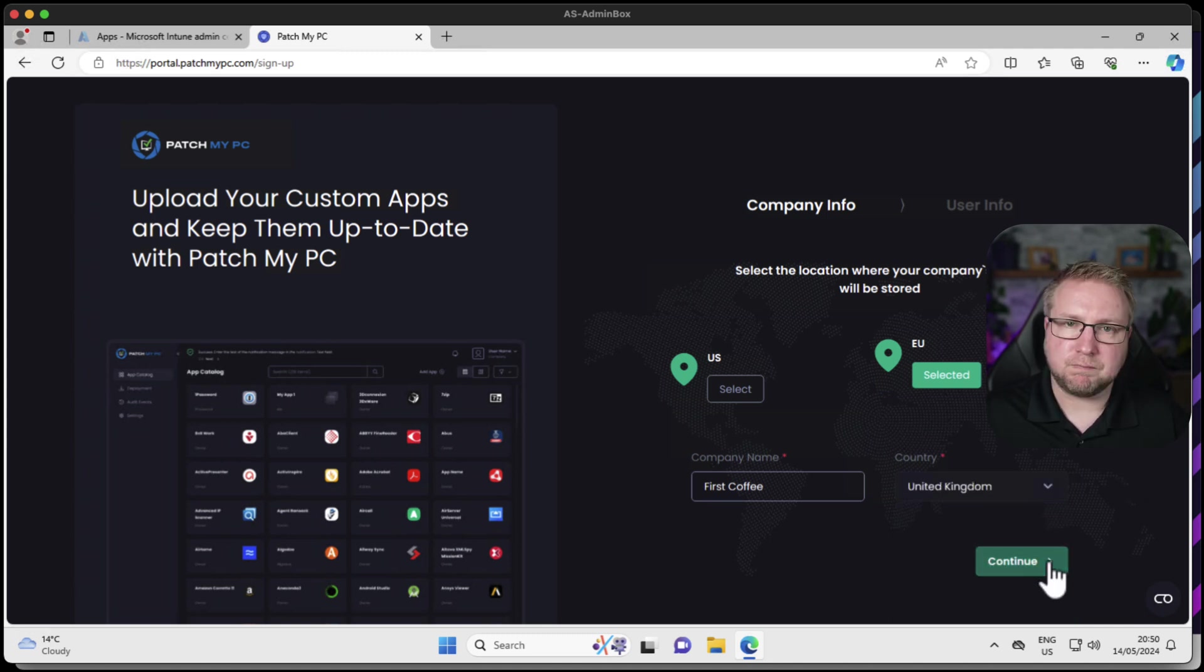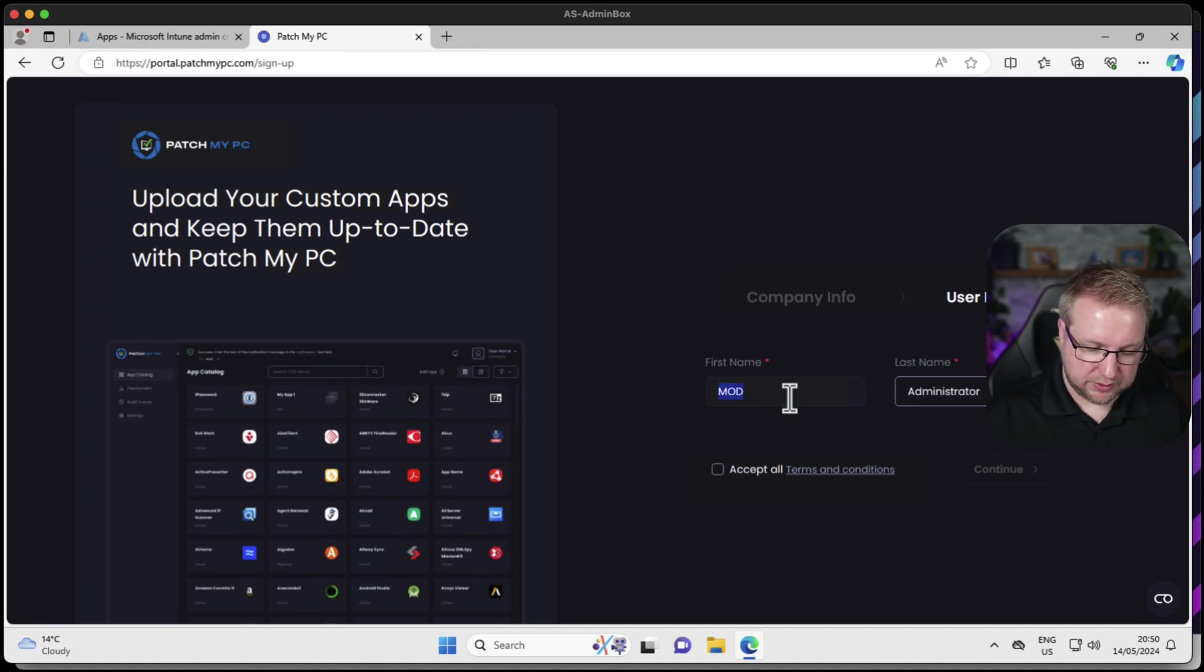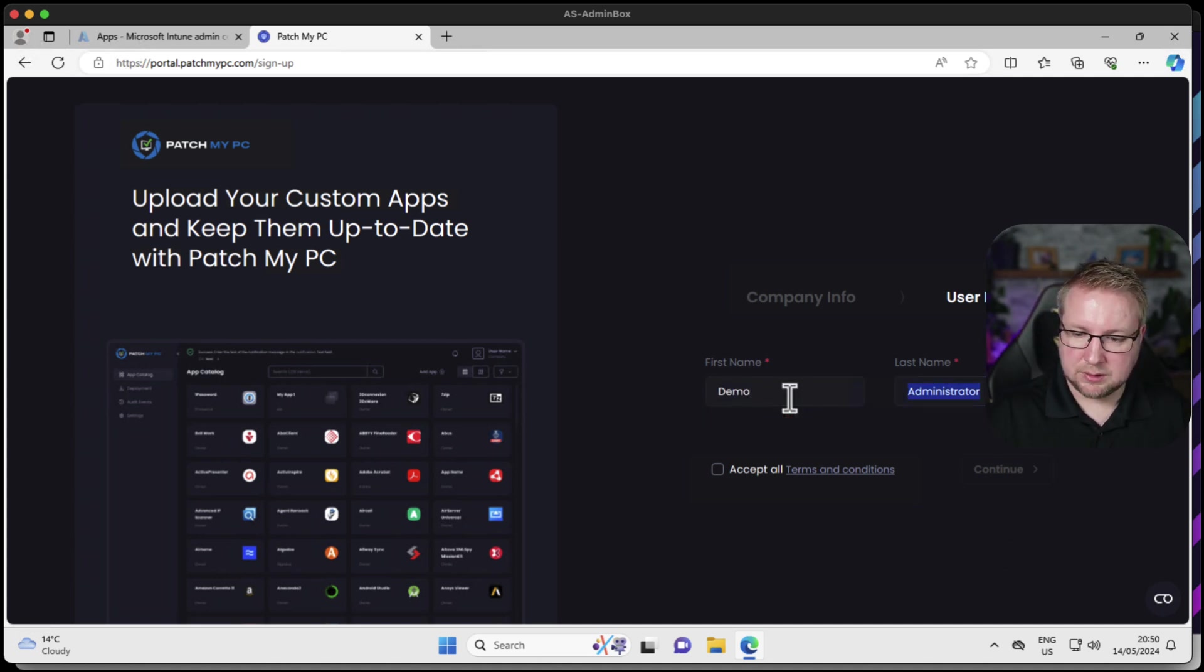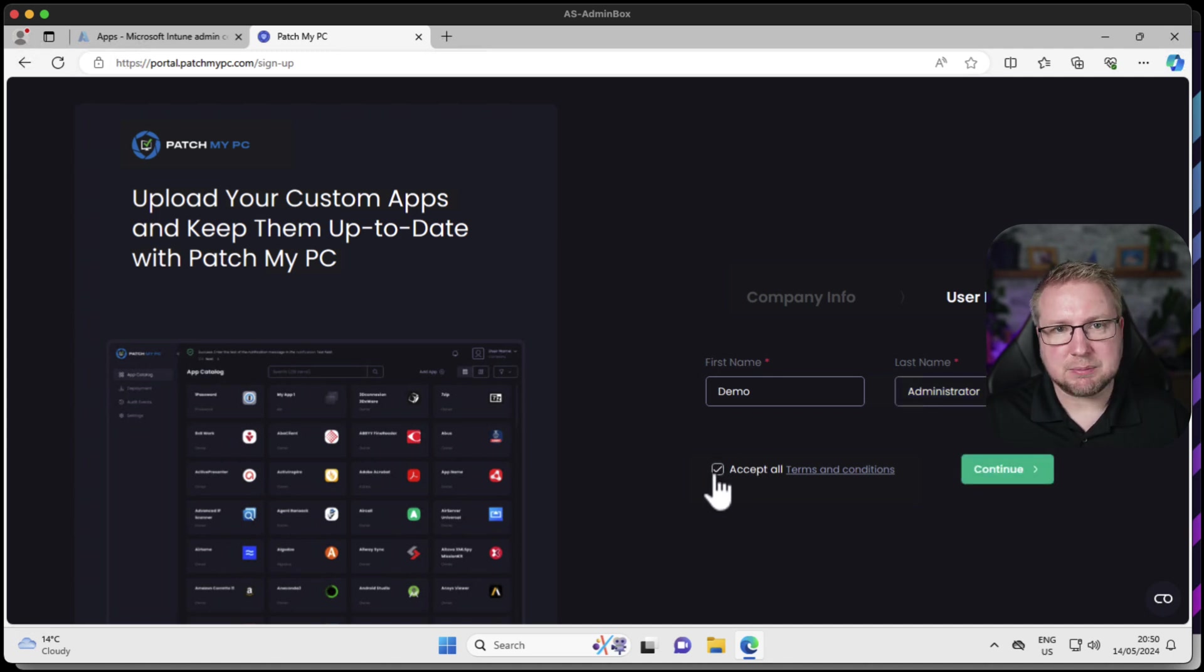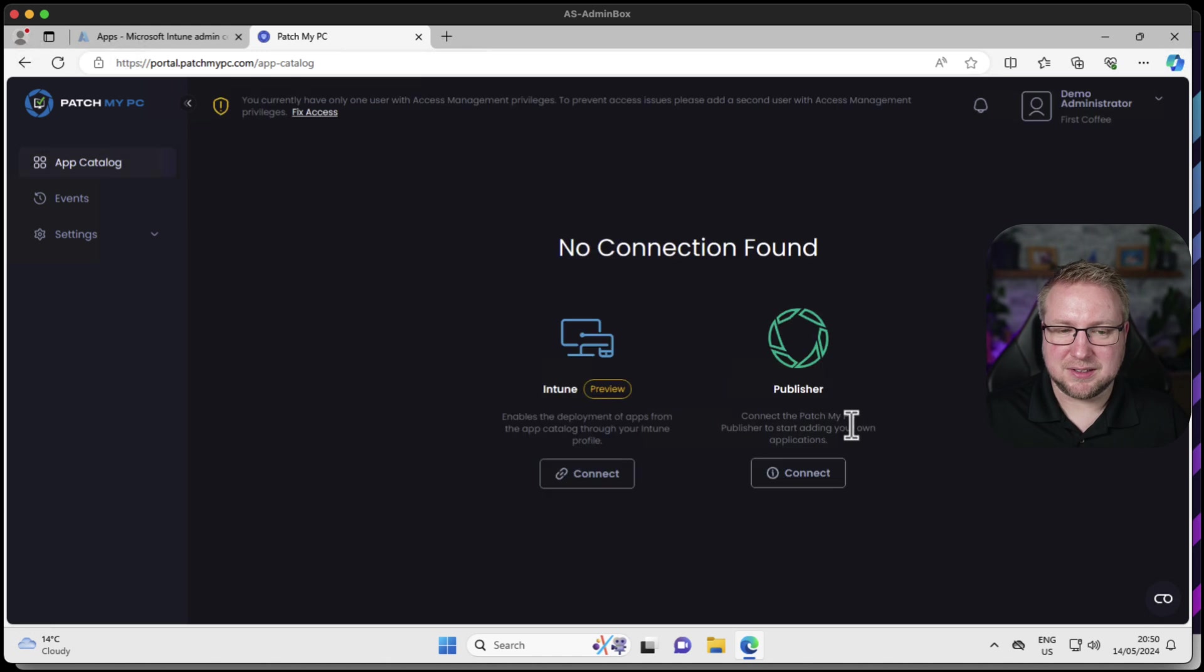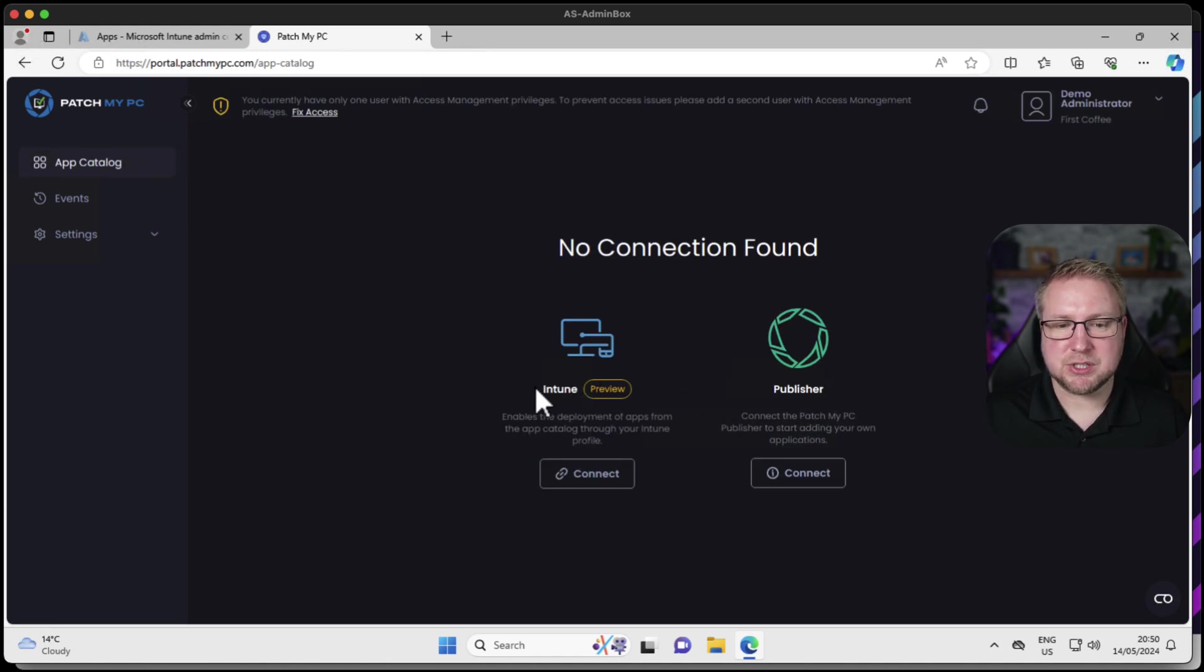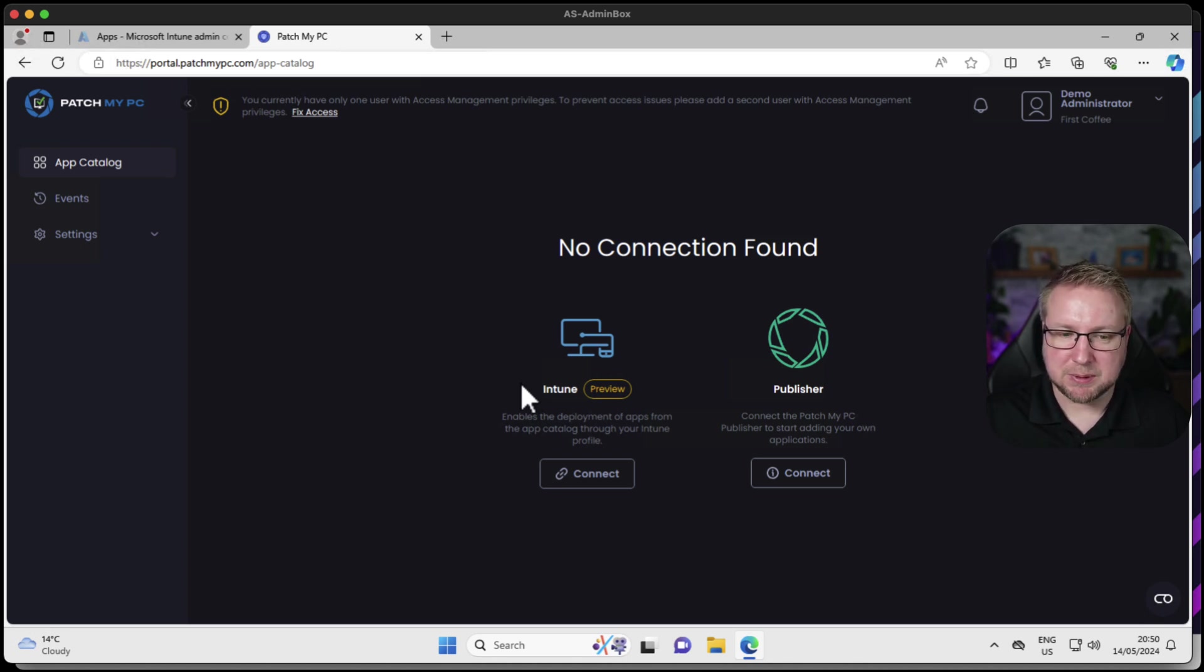Very simple so far, not that many steps. Choose continue. Now I need to go with demo administrator. I've read and accepted the terms and conditions, so we'll choose continue. And that's pretty much it. We are up and running with our cloud portal ready to use PatchMyPC.